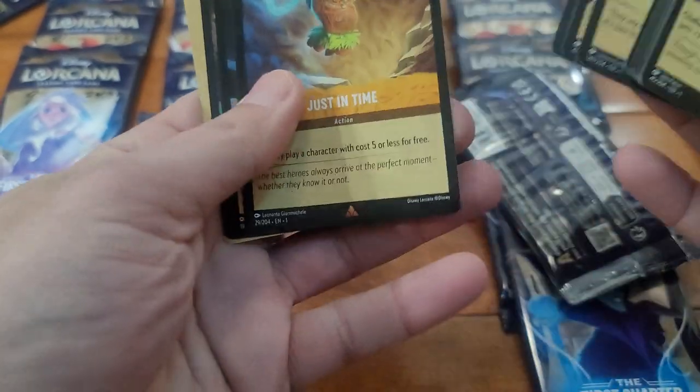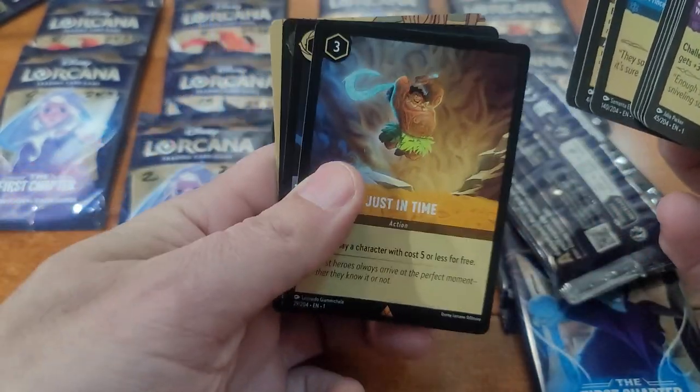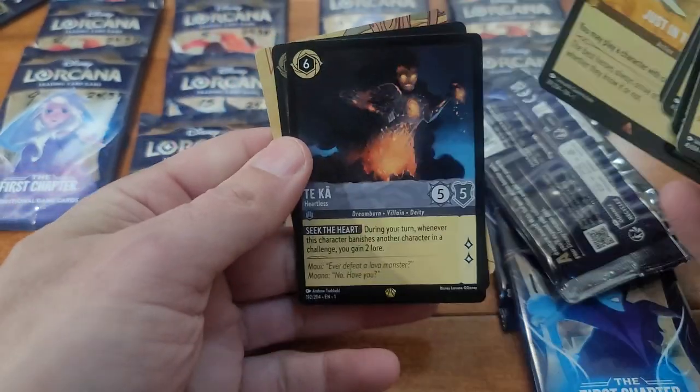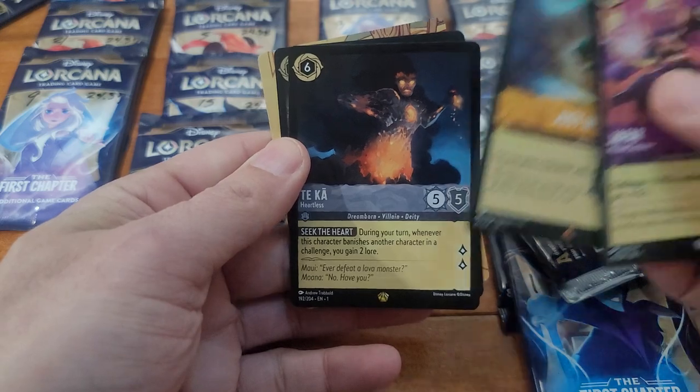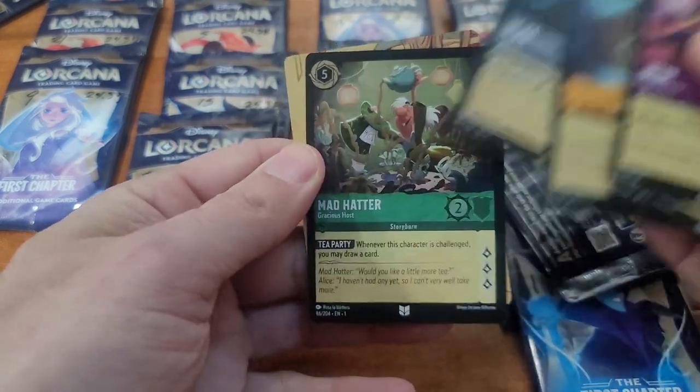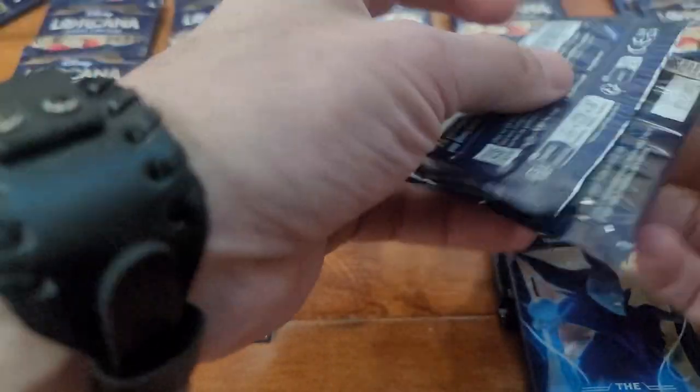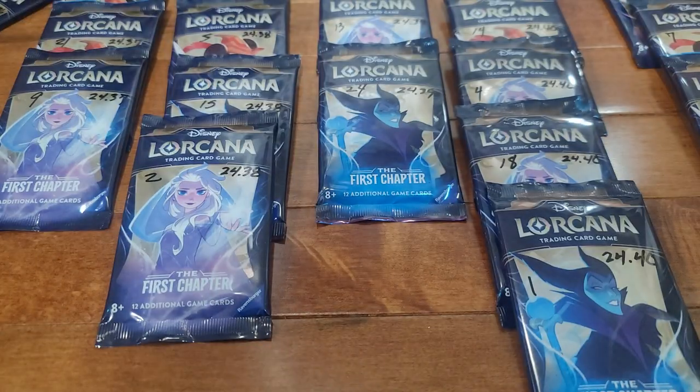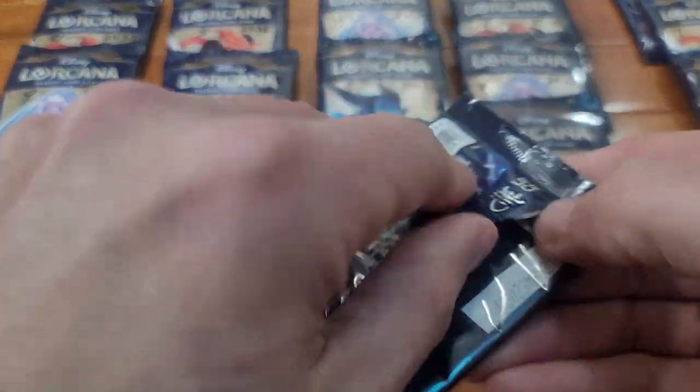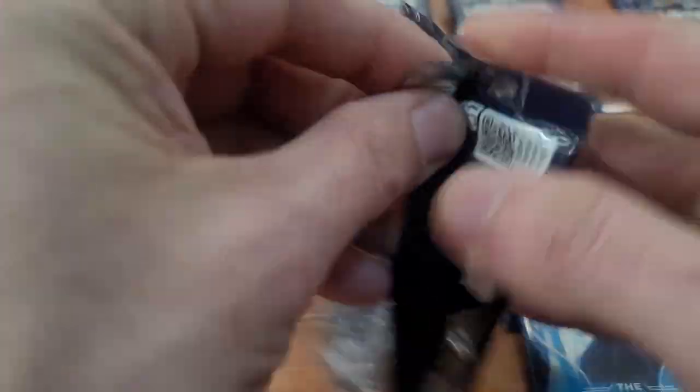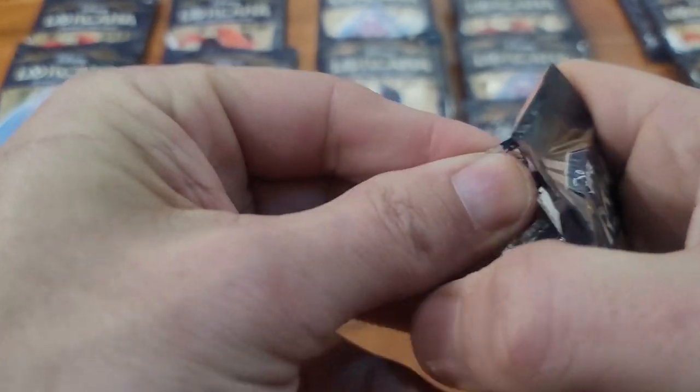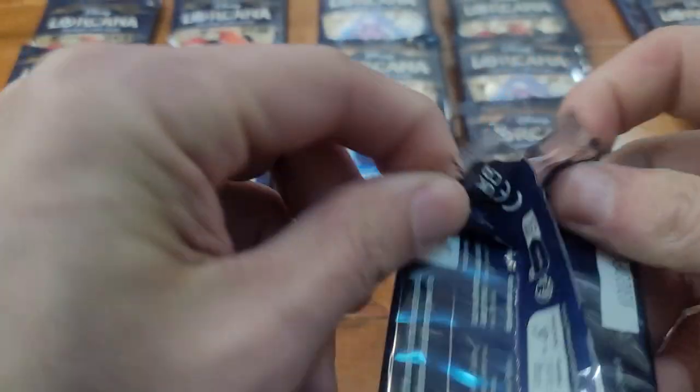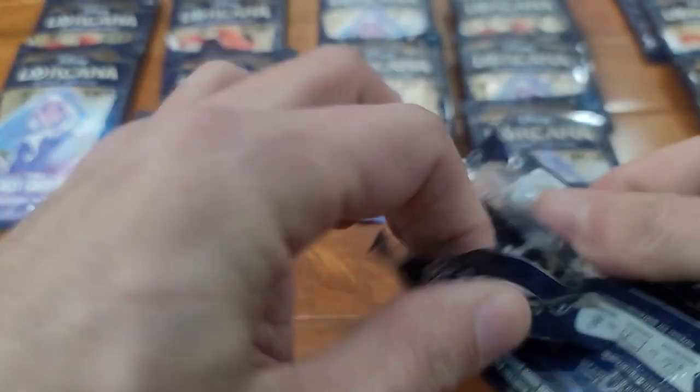Let's see, skip back here, Just in Time, Tuk, Mad Hatter. Last one at 24.36.